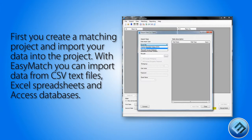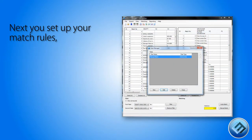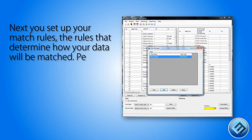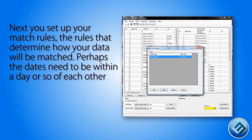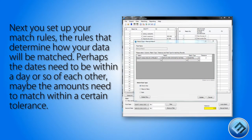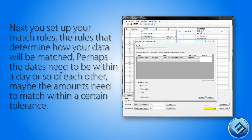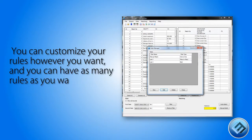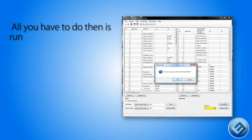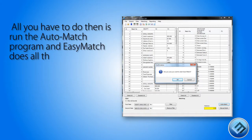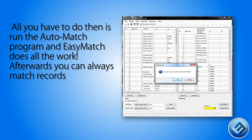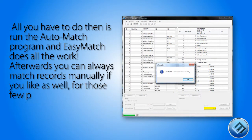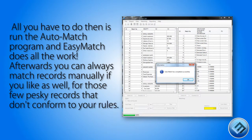And Access databases. Next you set up your match rules — the rules that determine how your data will be matched. Perhaps the dates need to be within a day or so of each other. Maybe the amounts need to match within a certain tolerance. You can customize your rules however you want, and you can have as many rules as you want. All you have to do then is run the AutoMatch program and EasyMatch does all the work.